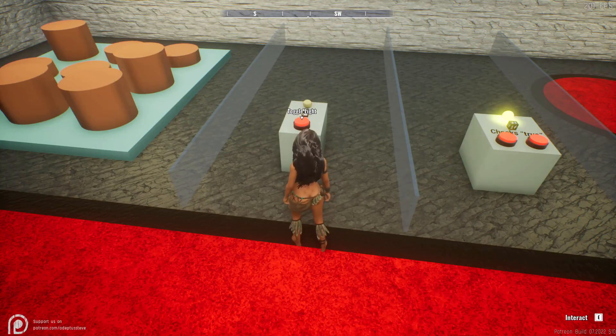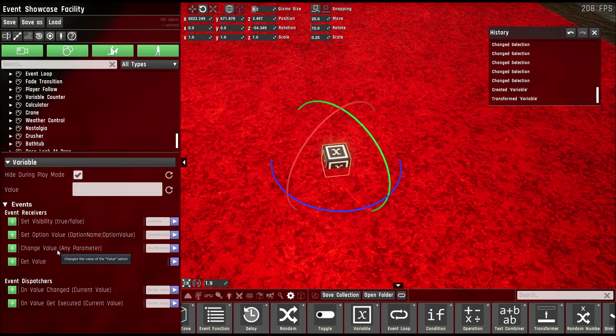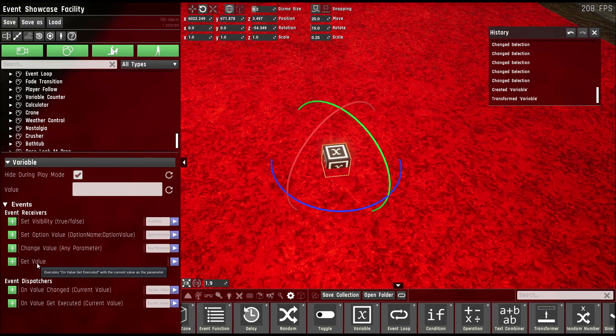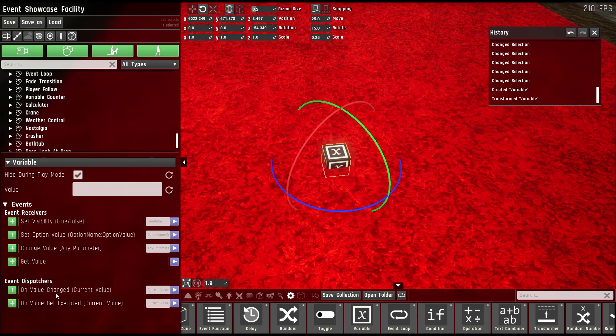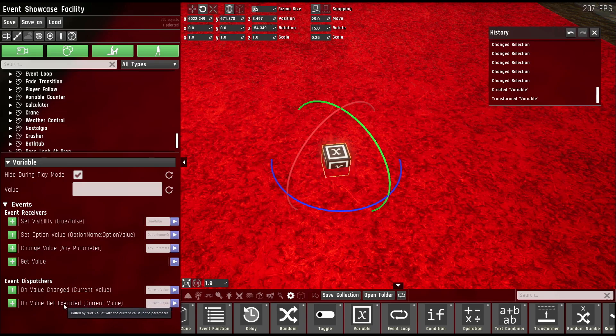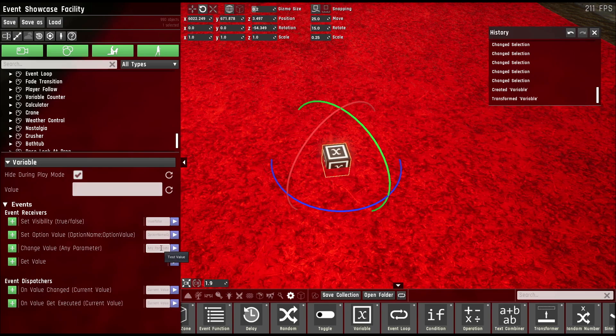The variable prop can hold a value that you might use later. It has a change value receiver which sets the value. It has a get value receiver which just executes on value get executed. That's in case you don't want to change it but you want to get its value at the moment. And it has an on value changed event which always gets executed when the value is changed in any way, either by the event or if you change the value manually.